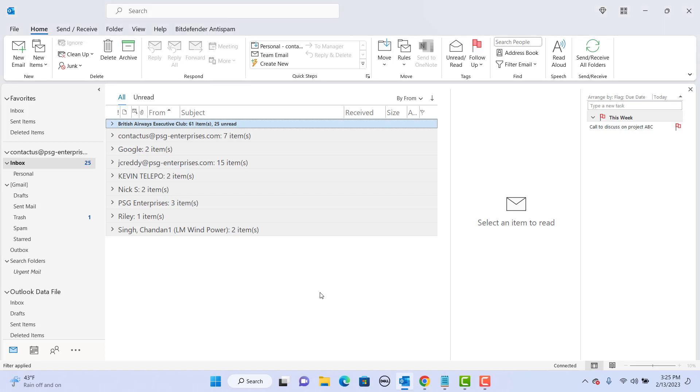Instead of typing the email, you can actually dictate the message directly into the new message window using Microsoft Office voice recognition feature.